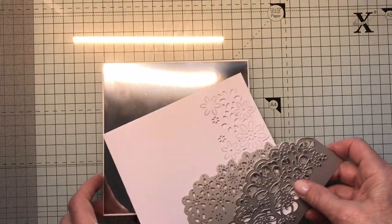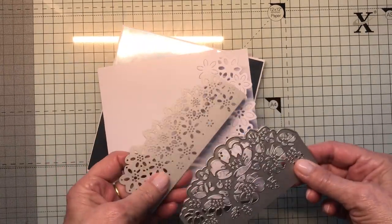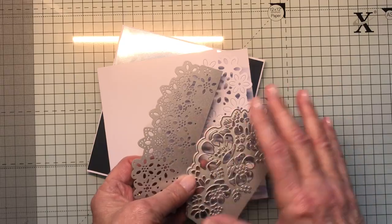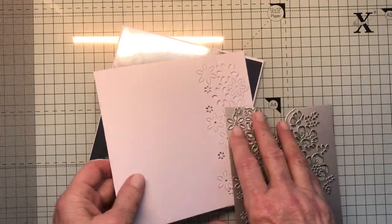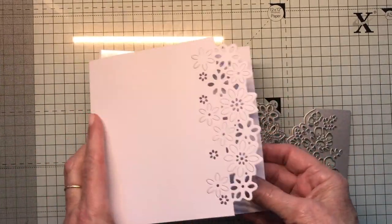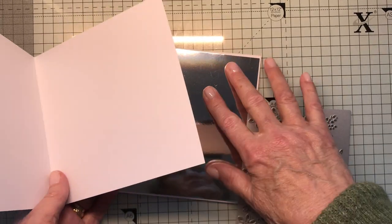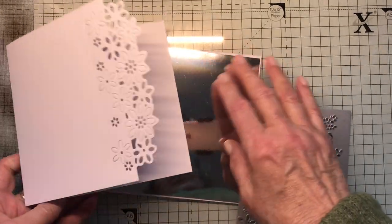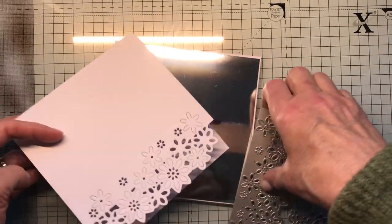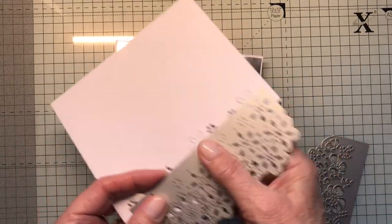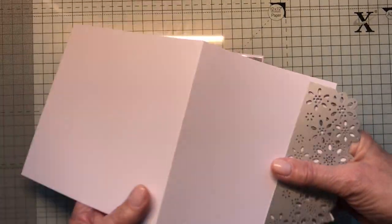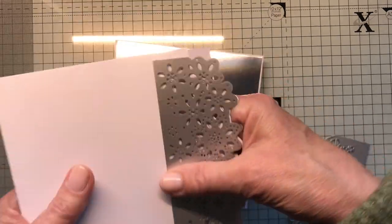First of all you start off with your vellum. If you're going to use a die cut, an edge die on the edge, this is the stage where you need to do that before you add your mirror card or pattern. So if you're going to use your edge dies then you put it like that and die cut it through and take your edge dies off.